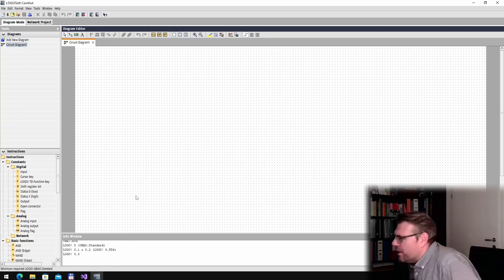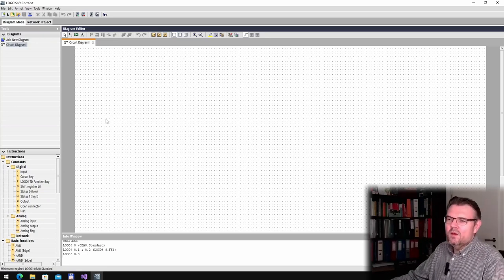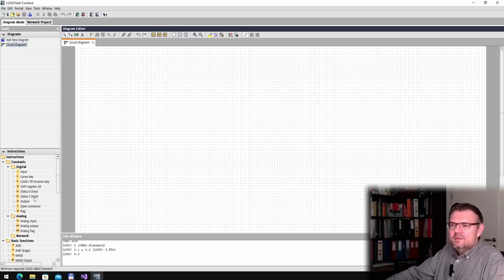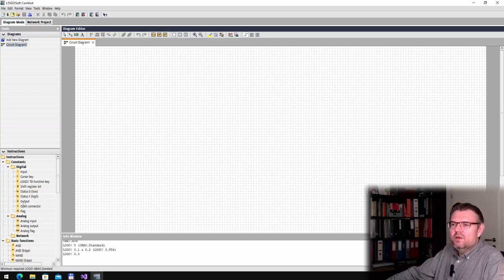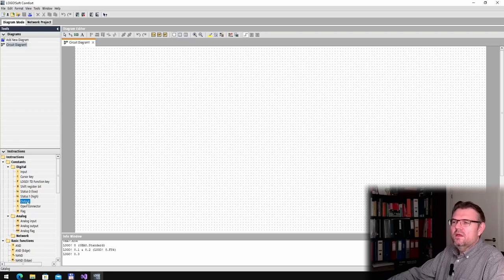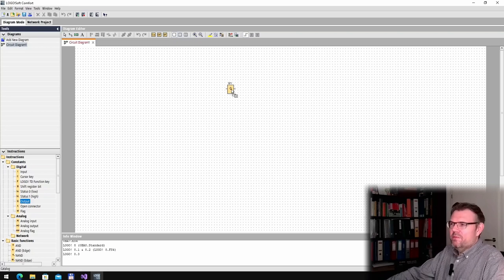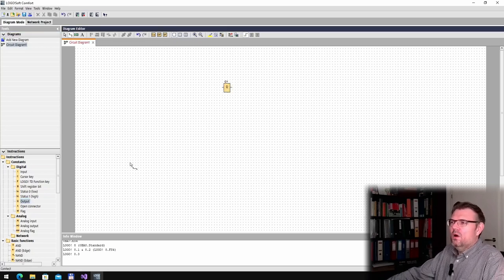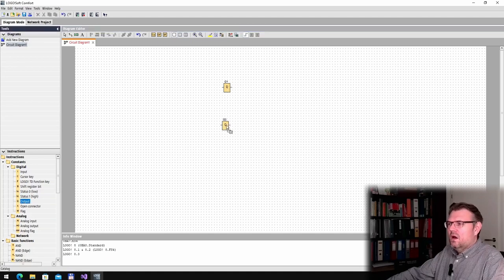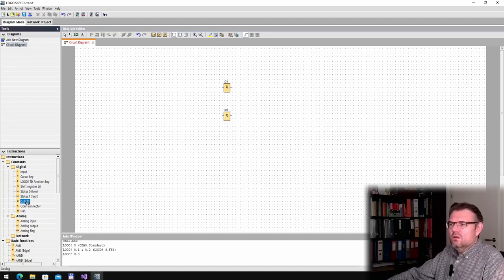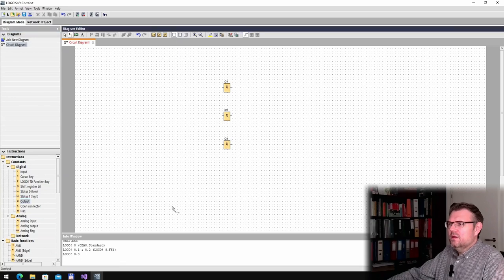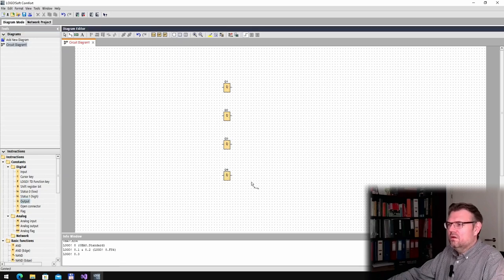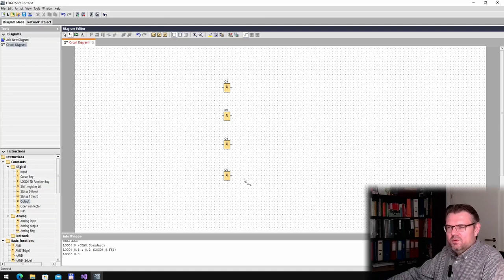Let's program this. We do have here, somewhere must be, output. It's a function plan programming actually. Output 1, output 2, output 3, output 4. These are the outputs.